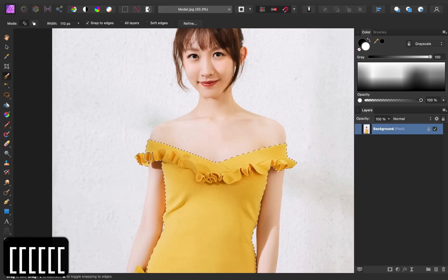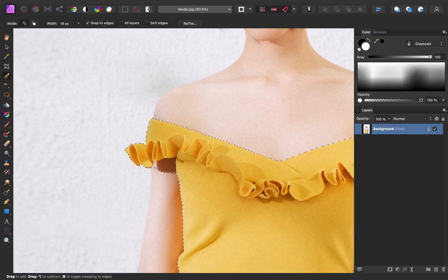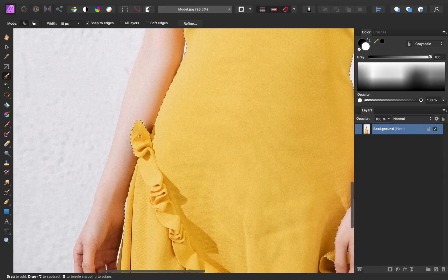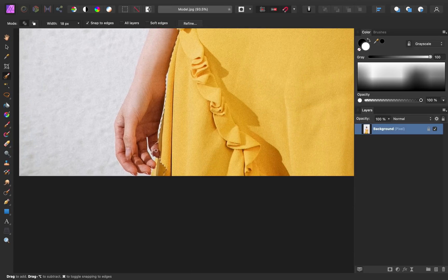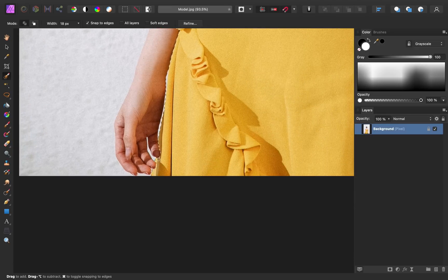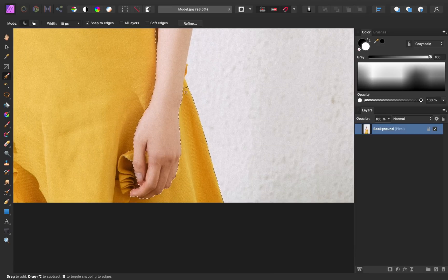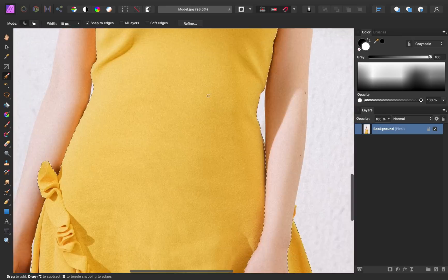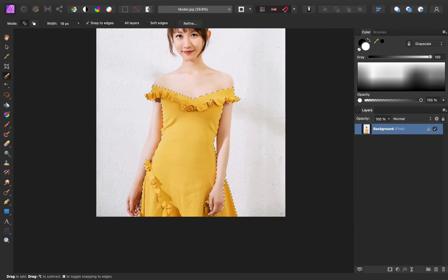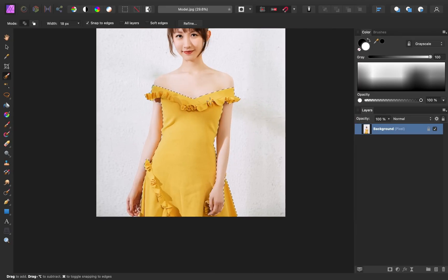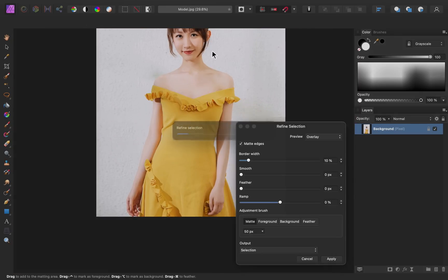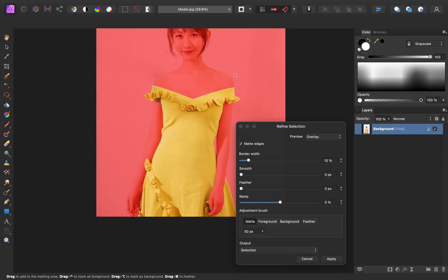If you ever select too much, feel free to hold down alt or option on your keyboard, and then click and drag to remove from your selection. Once you have the selection made, go ahead and press refine up in the context toolbar. For this selection, just pressing refine is good enough to clean up most of the edges, so I'll go ahead and press apply.